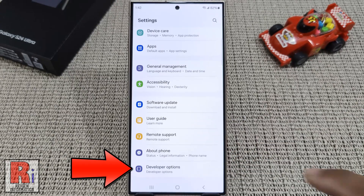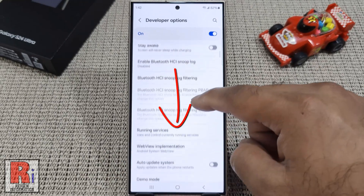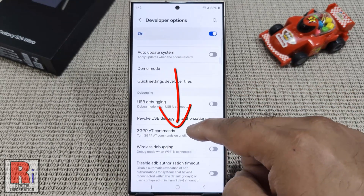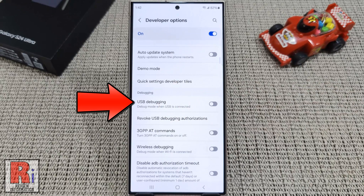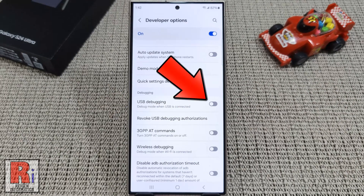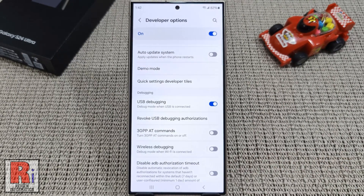Tap on it. Now swipe up to go down and find USB Debugging. Simply tap the slider to enable this. From the Confirmation menu, tap OK. And the USB Debugging has been enabled.